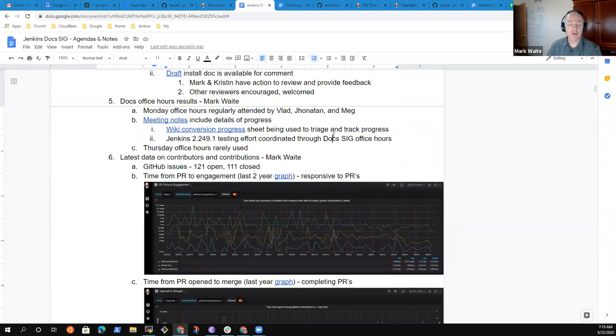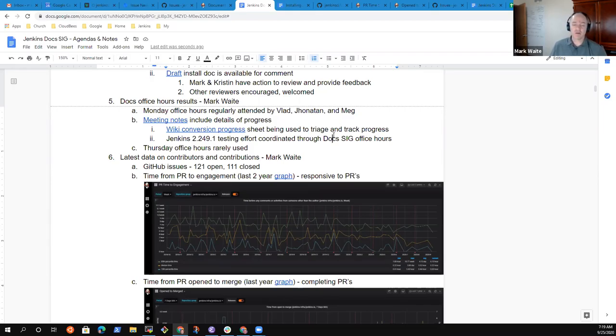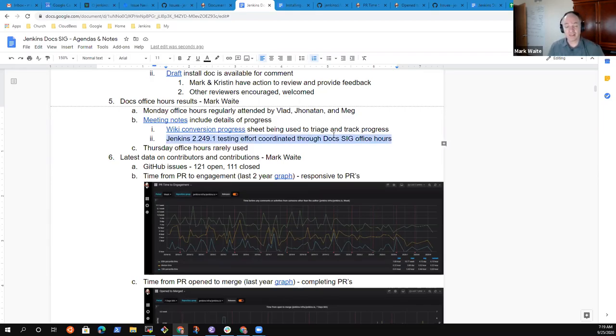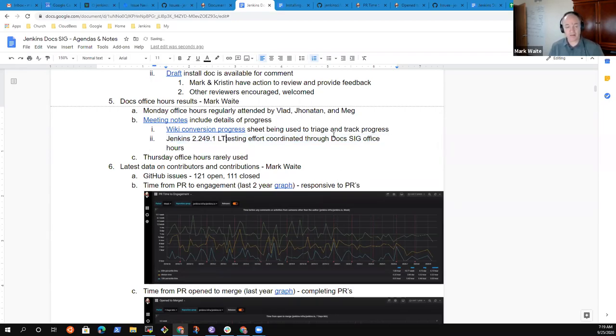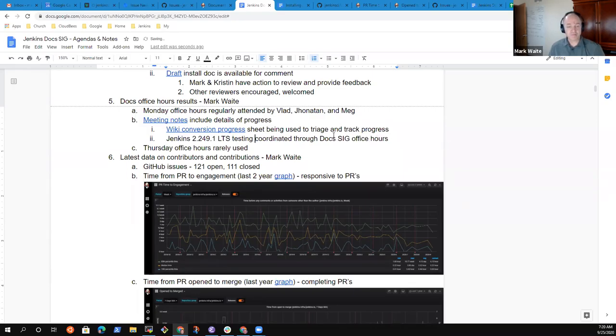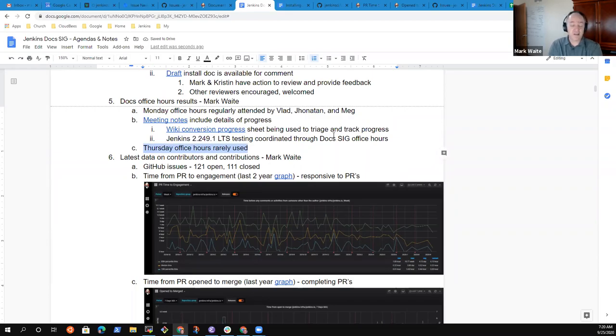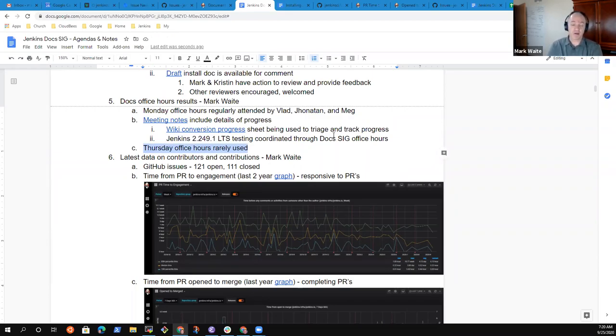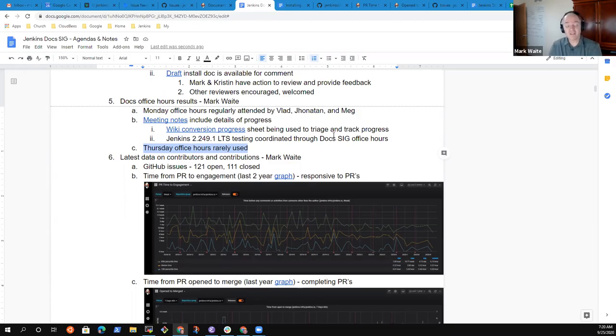So this wiki conversion process is helping us move content from the wiki and place it into logical and sensible locations with good review on Jenkins.io. We also coordinated the Jenkins 2.249-1 LTS testing in the Docsig, special thanks to Vlad for his help with that. Thursday office hours we found are rarely used since they're on demand. That's not a problem, just be aware that many times we will list them as on demand and when no one appears we don't hold them.